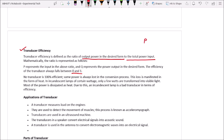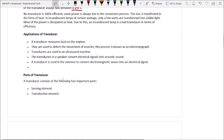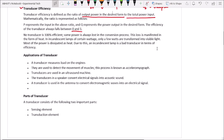Here, Q is the power output — the desired output, which is the electrical signal — and P represents the total power input. Transducer efficiency is the ratio Q divided by P. No transducer is 100% efficient; some power is always lost in the conversion process. This loss is manifested in the form of heat.